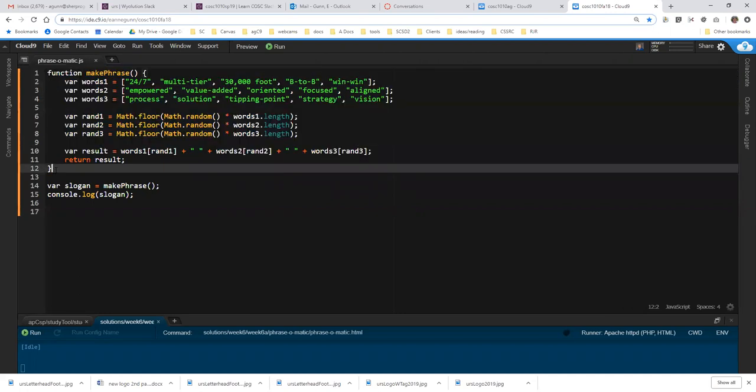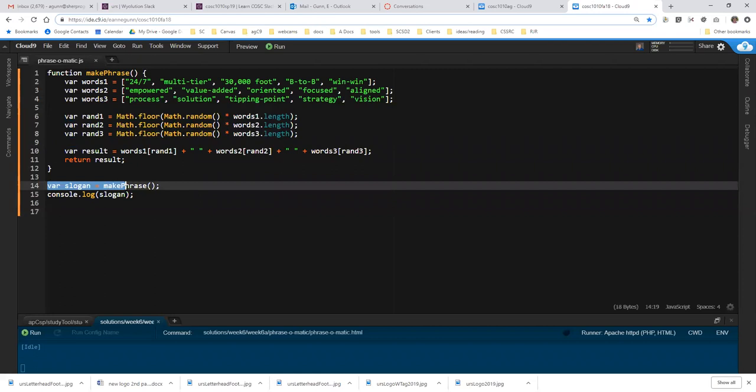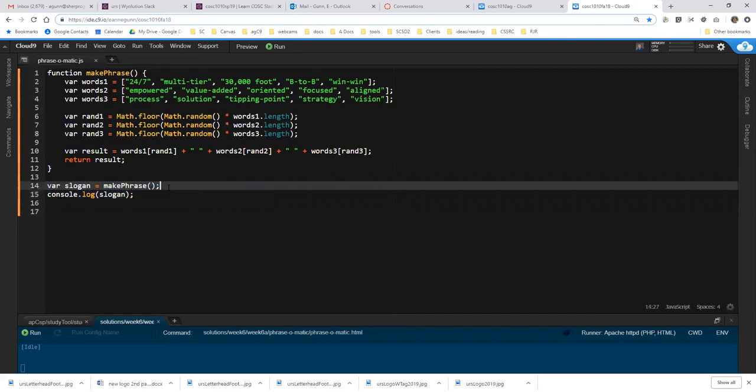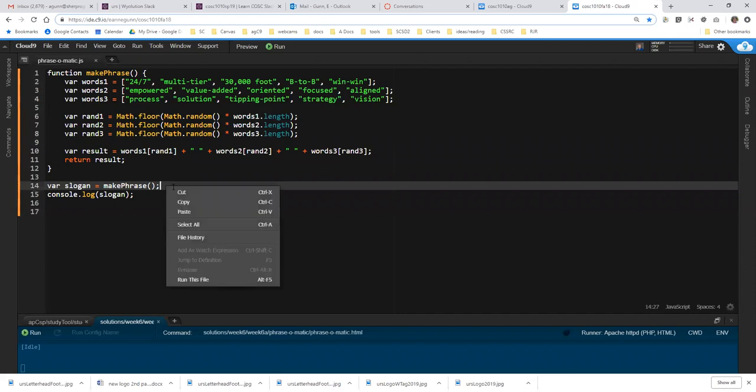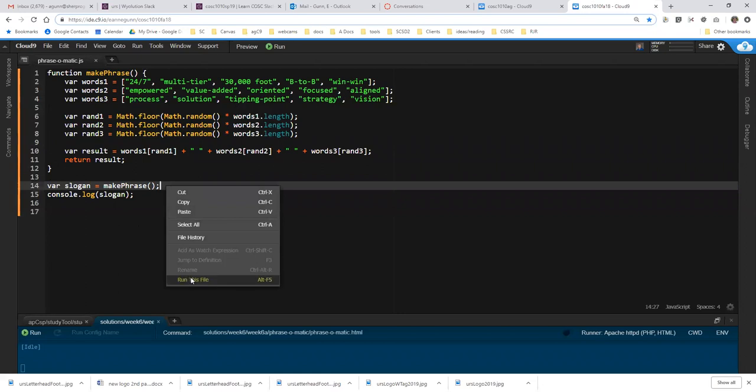What I see people having trouble with consistently is the instructions for calling make phrase three times and logging it. And before I started teaching this I would never predicted that to be a problem, and I think that's why it's taking me a while to figure out what the confusion is and how to explain it. So let me just run this file.